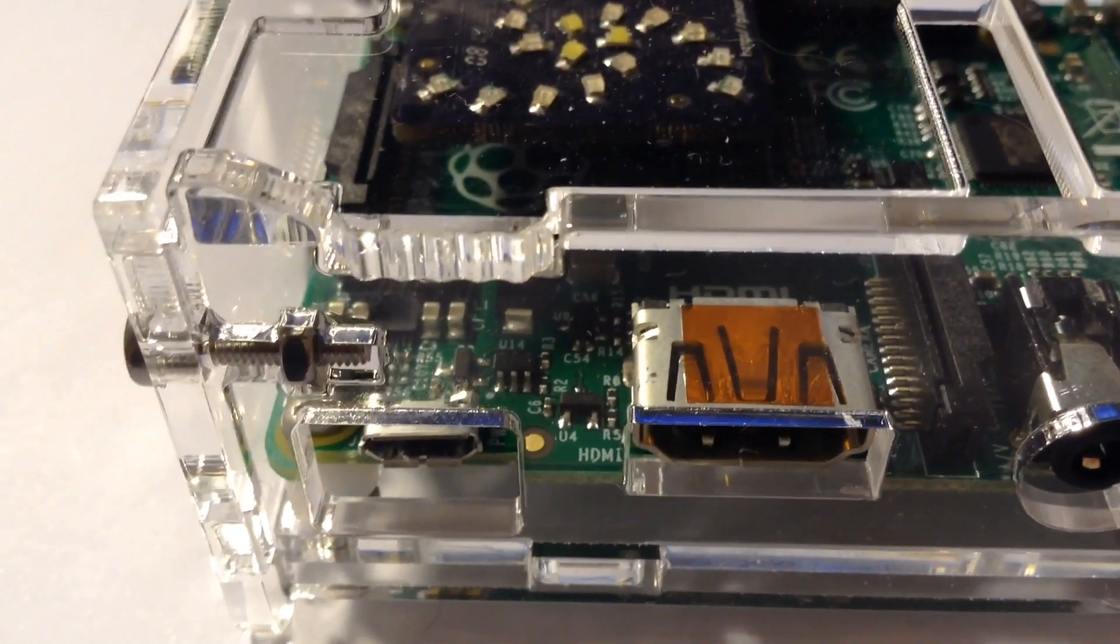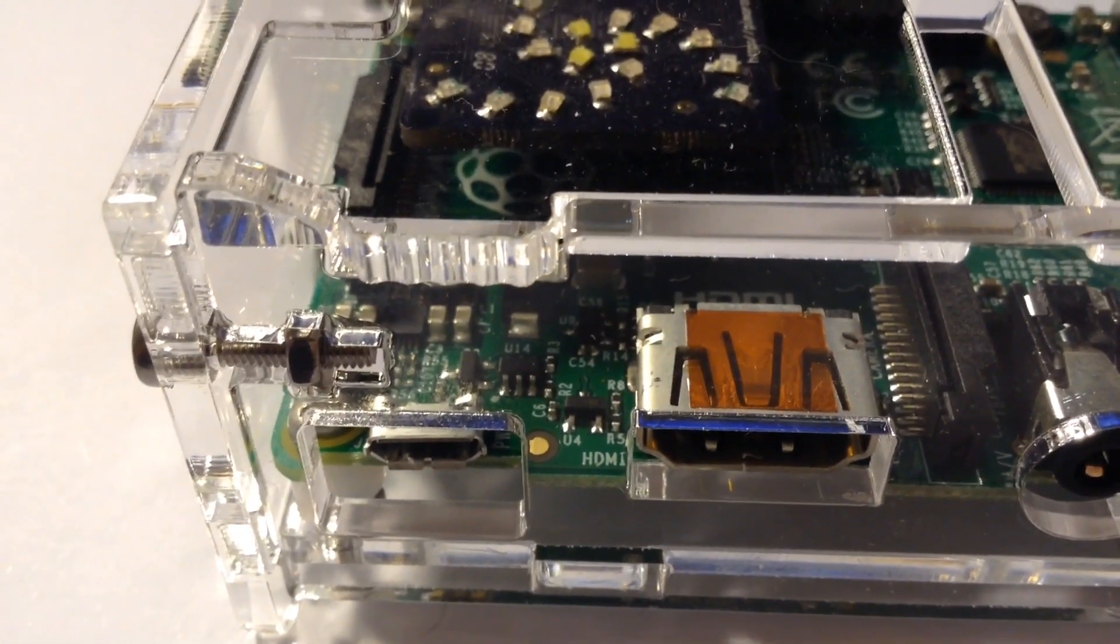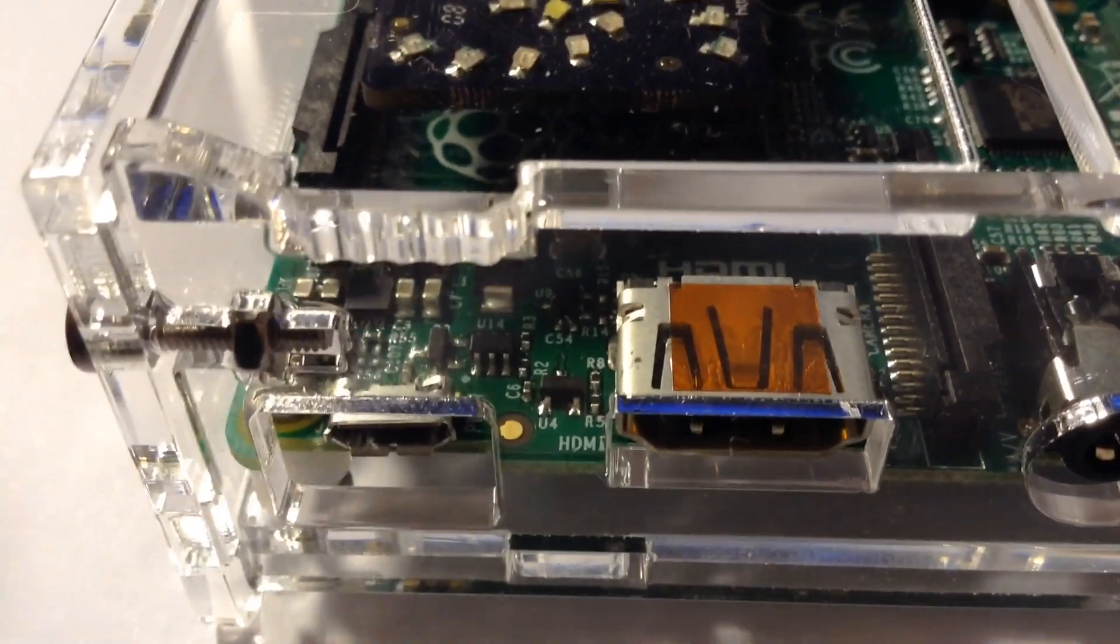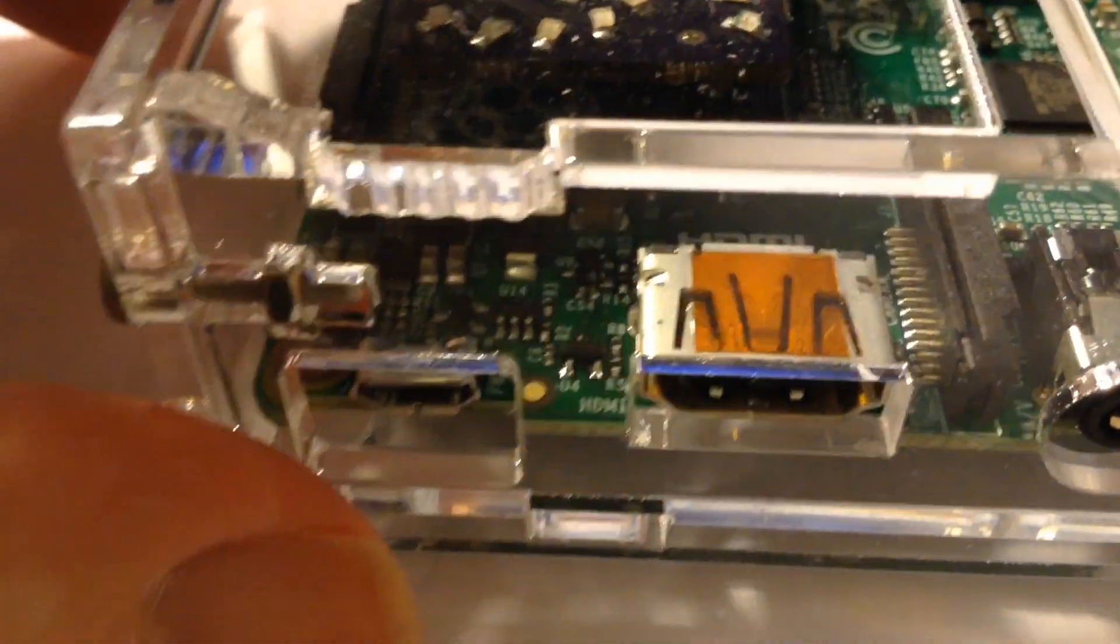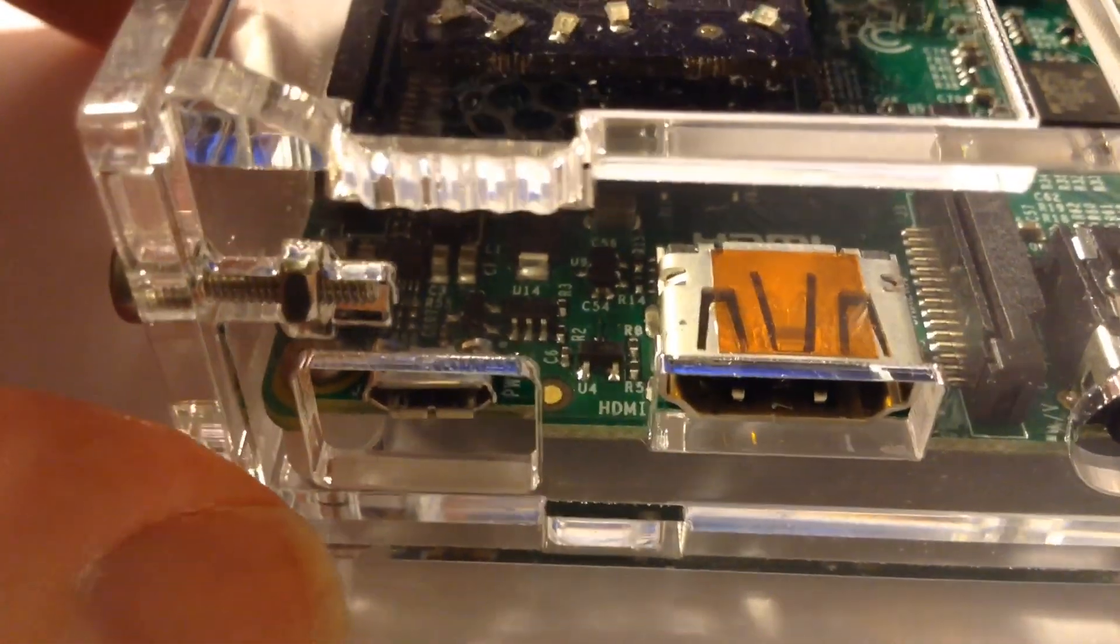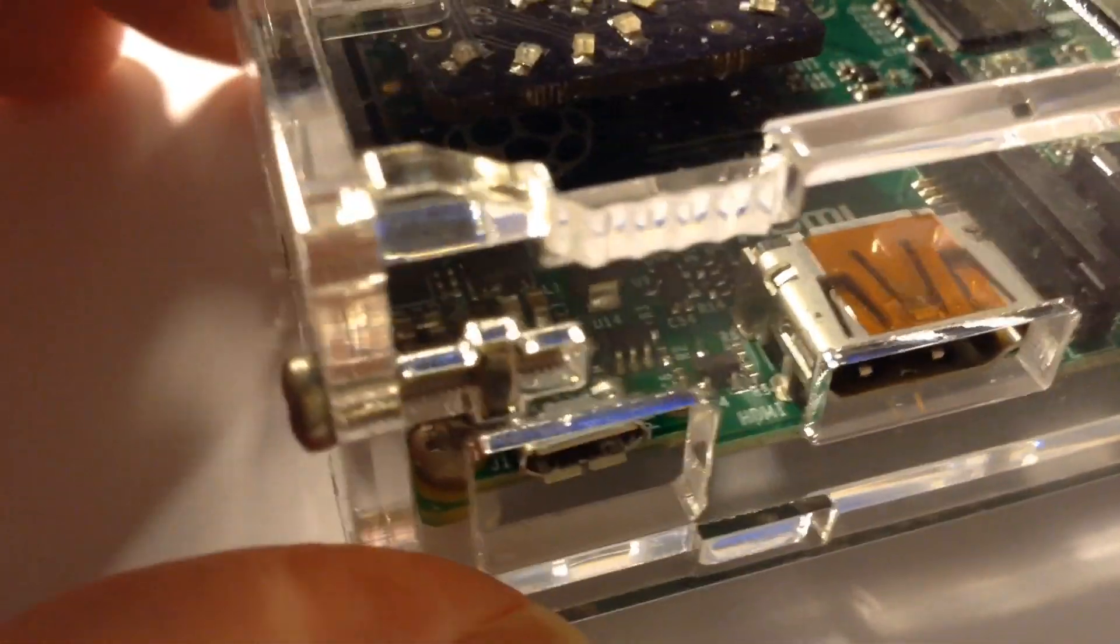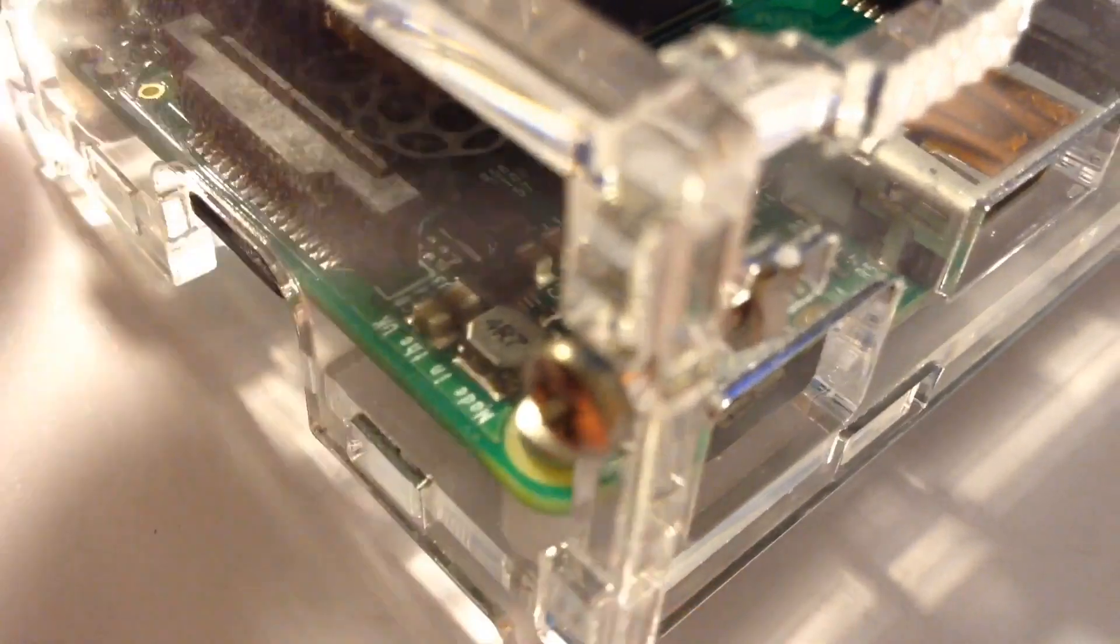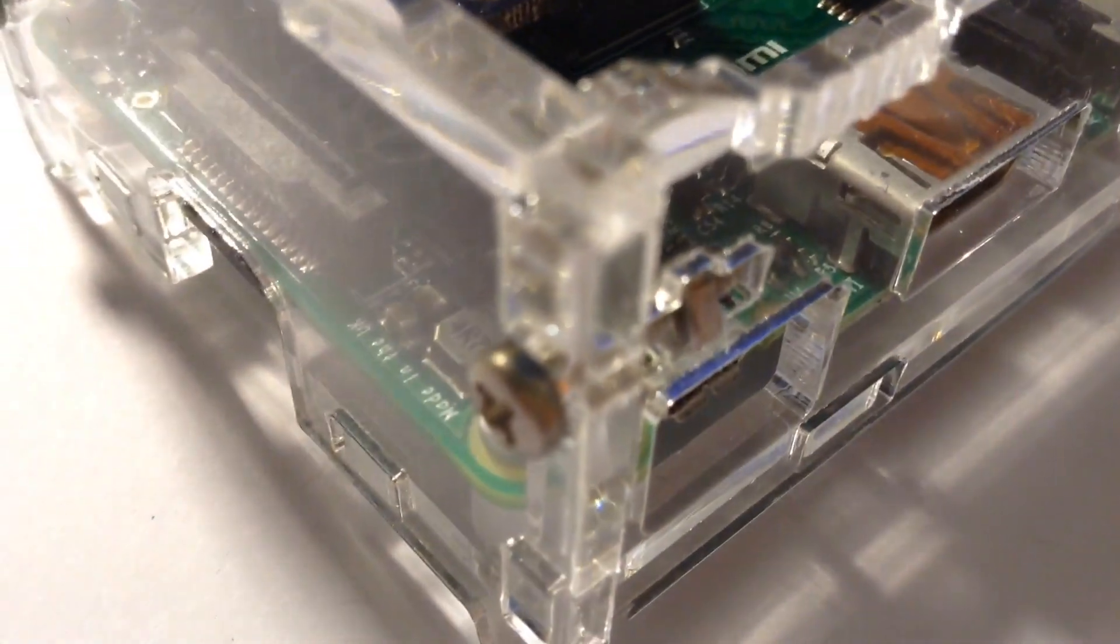You get all the pieces, which are six pieces of acrylic. You get four nuts and bolts. I think they give you a spare set as well in case you lose one.